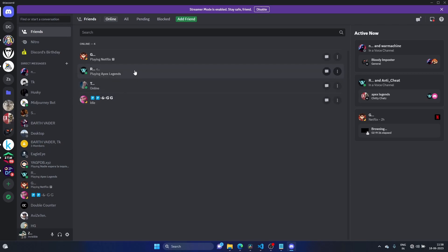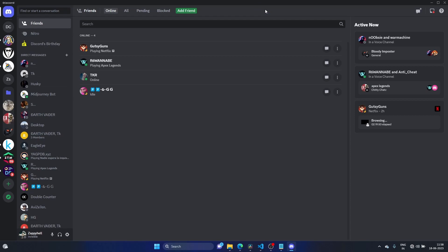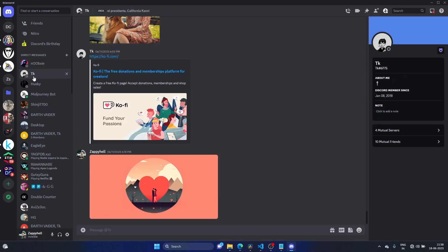We turned on streamer mode, which is the problem. We can't see my name or anyone's name. All you have to do is see the option above, disable it, and you can see everyone's name.